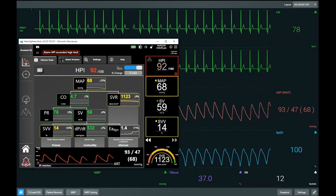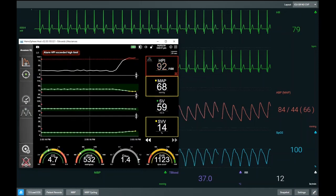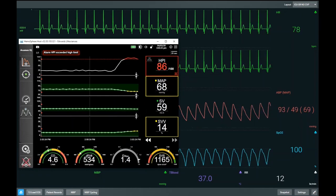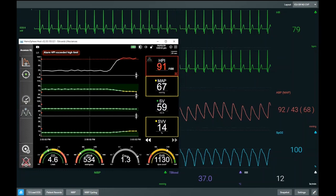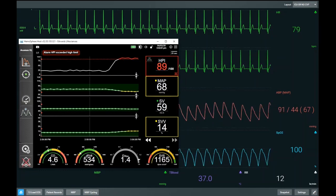Eadyne is a potential measure of whether, when you're preload responsive, you will also be a pressure responder. Eadyne is our dynamic arterial elastance, defined as the ratio of pulse pressure variation divided by stroke volume variation.